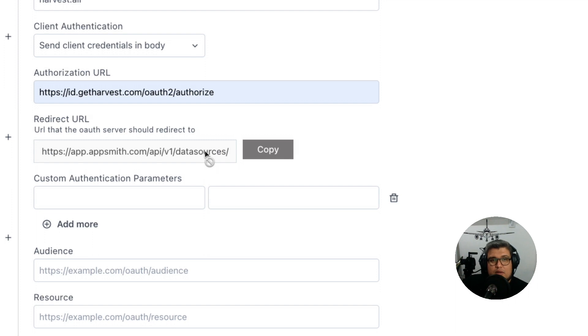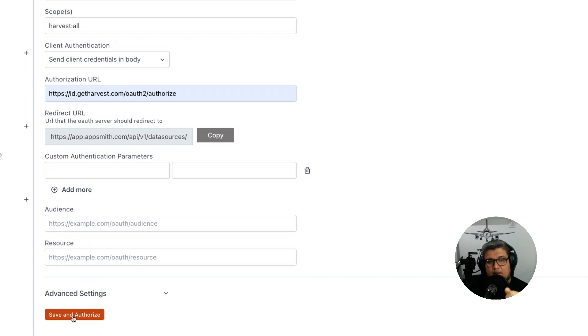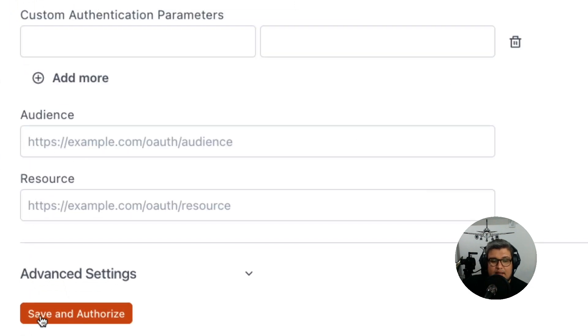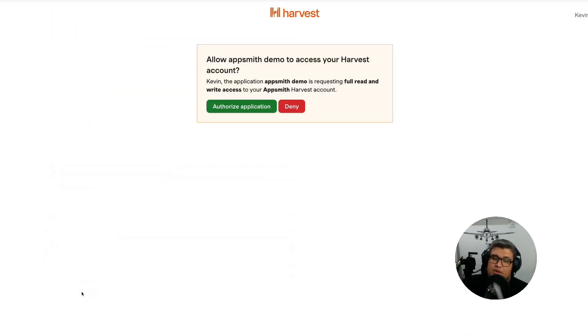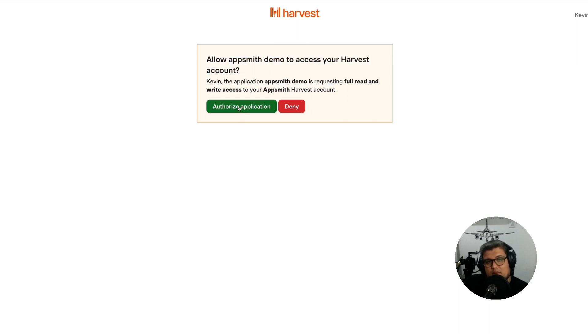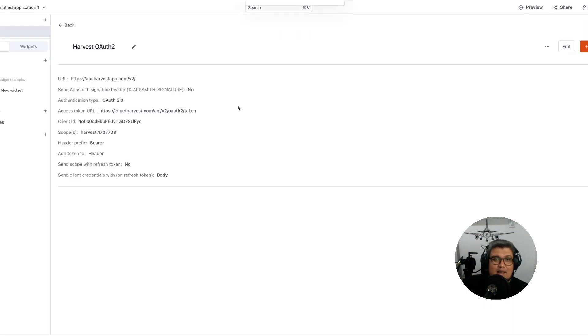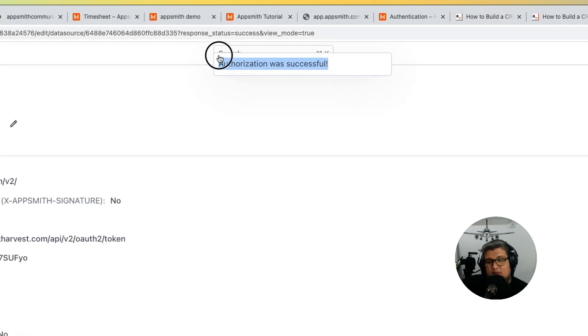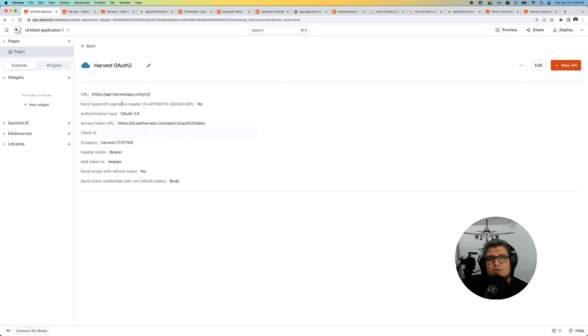Now what we can do is go down below and you're going to see this button which says save and authorize. Go ahead and click that button and it's going to take us to the Harvest application. It's going to request us for permissions. We're going to authorize it by clicking on that green button. When we do that it's going to go back to AppSmith with the authorization, and that's it. The authorization was successful and now we can use this data source to connect to any of the endpoints.